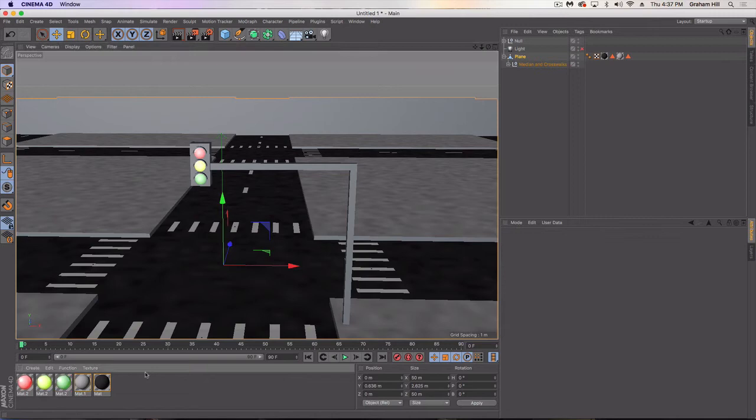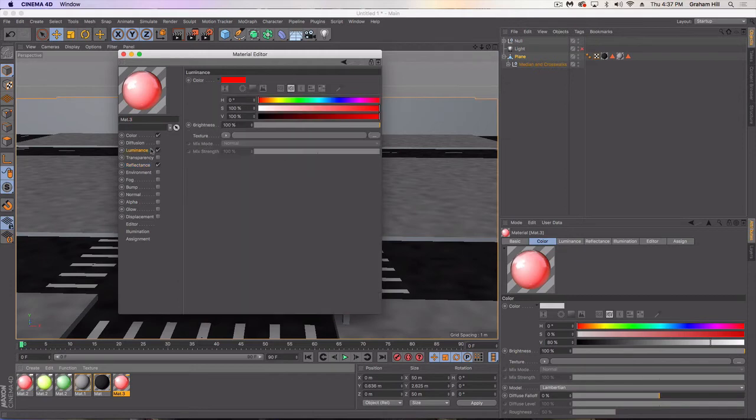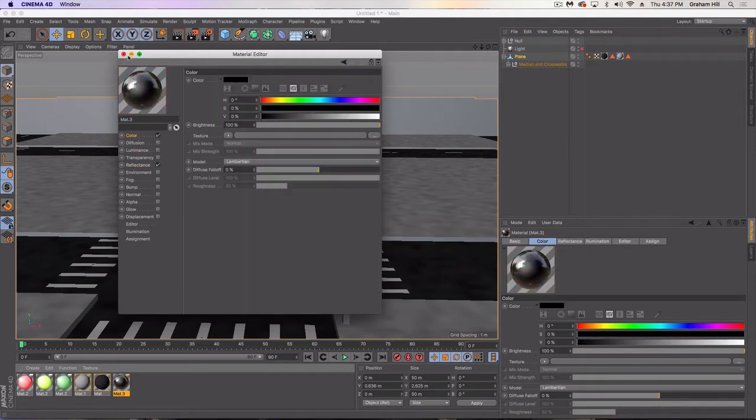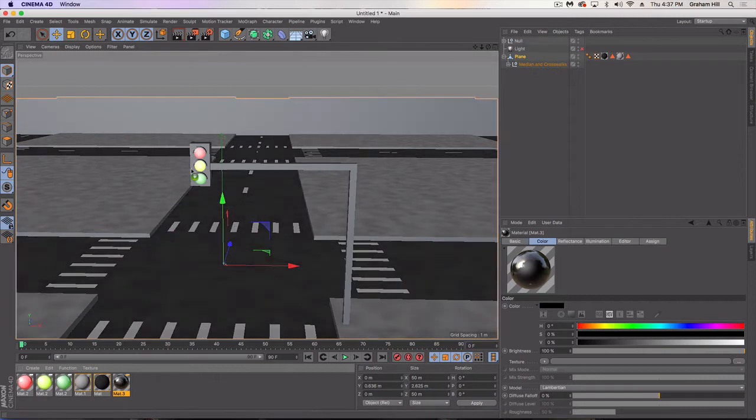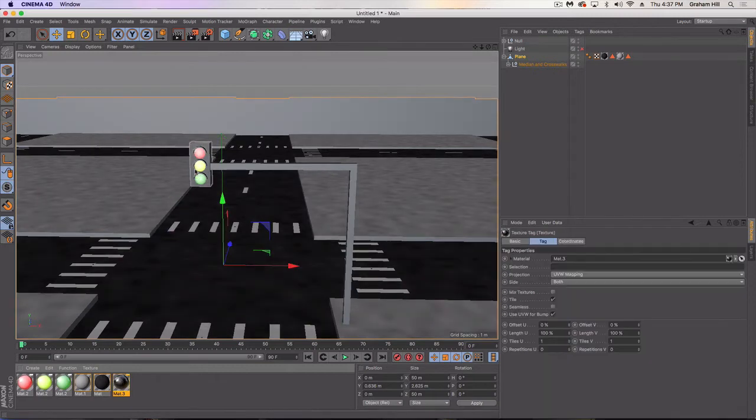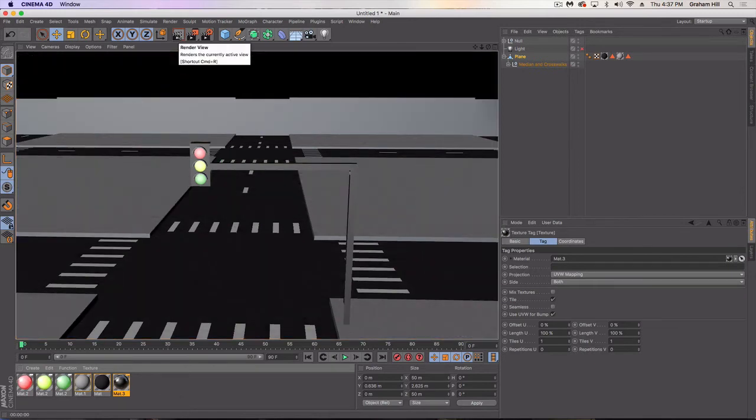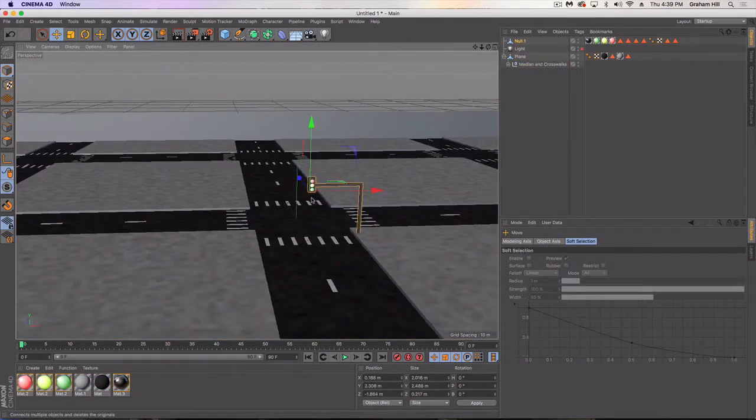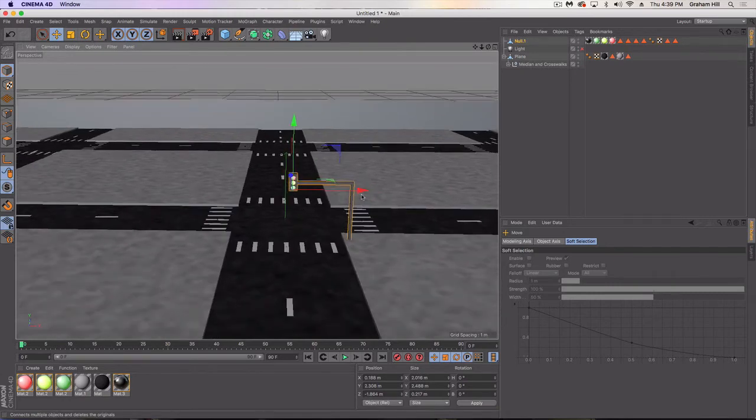That looks a little bit better. I'm going to make one more material here. I'm not going to use the luminance channel, just color. I'm going to go to a nice black. And we're going to use this for everything else on our street light.